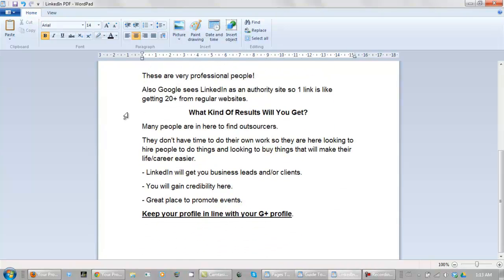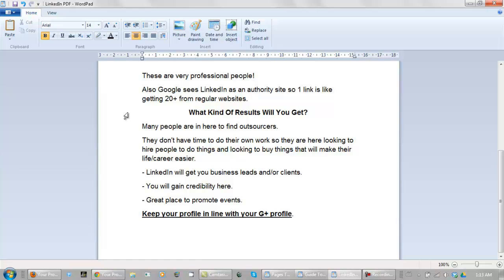What kind of results will you get? Many people are here to find outsourcers. They don't have time to do work on their own so they are looking to hire people basically to do things for them and looking to buy things that will make their life and career easier. And you'll get a lot of business leads or clients from LinkedIn. You will gain credibility here. And this is a great place to promote events.